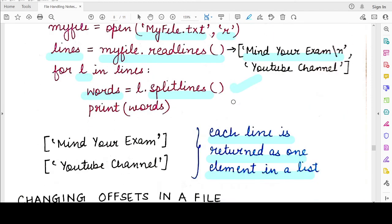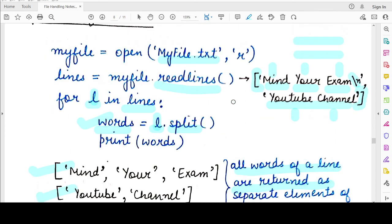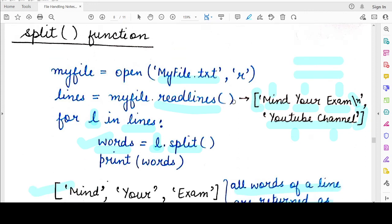So these are the two functions that help you to break the returned list from the readlines method of Python. That is all for today — this will help you in iterating over the contents read from files, and these functions can really become handy if you are writing long program codes. Thank you for watching, till we meet in the next video. Mind your exam.